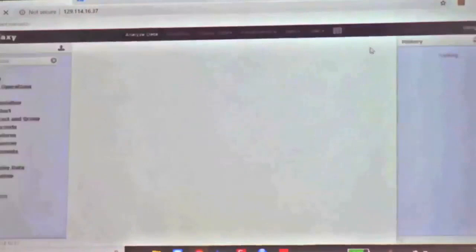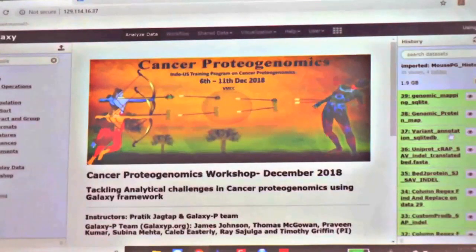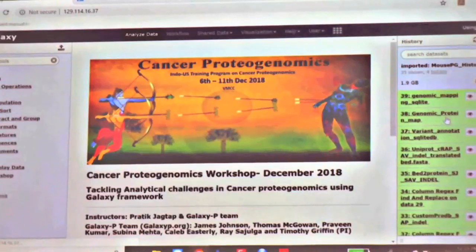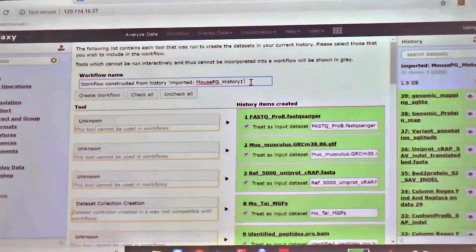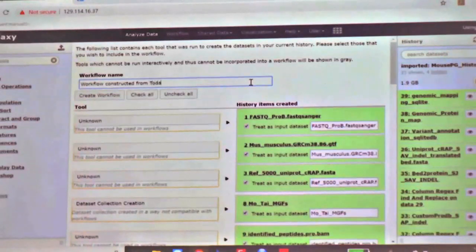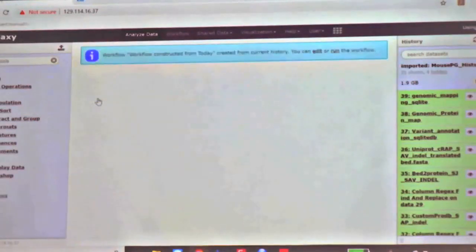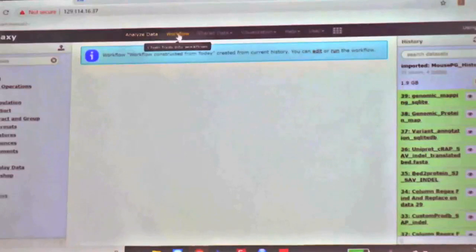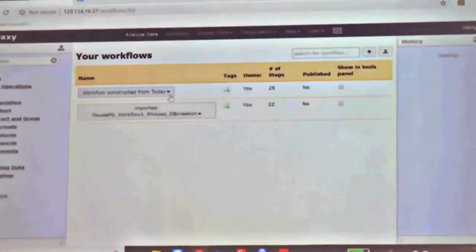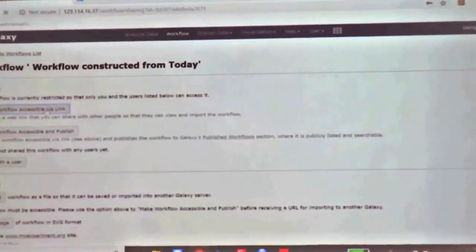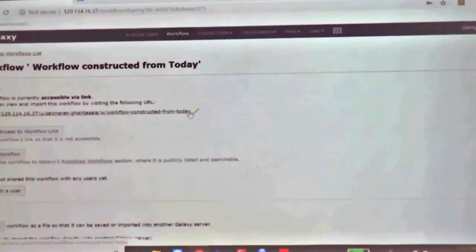I just want to mention that if you have a completed history, you can convert it into a workflow — this is a little advanced, but let me just show you. You go to the wheel icon and say extract workflow, name it, then say create workflow and it will generate a workflow. You can then share this workflow with anybody on the same Galaxy instance — just generate a link and send it by email. If they click on that link and log in, they should be able to open that workflow and use the same parameters.